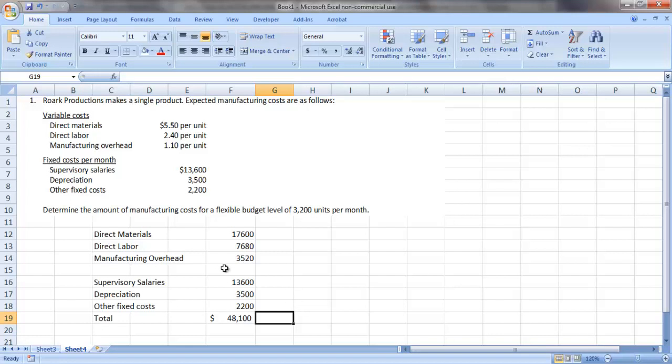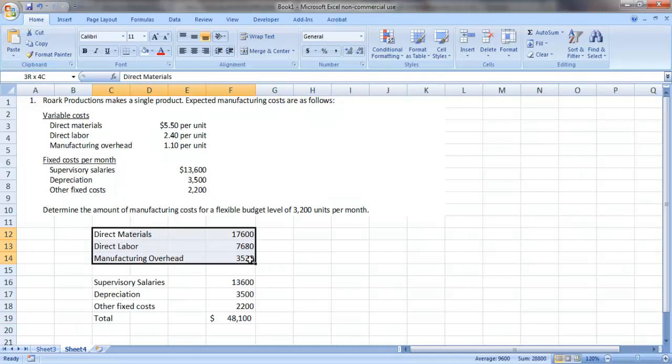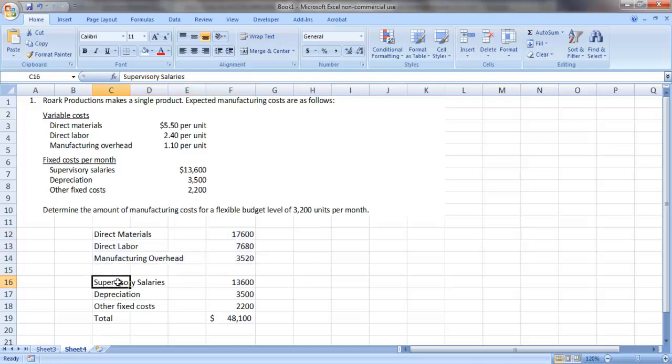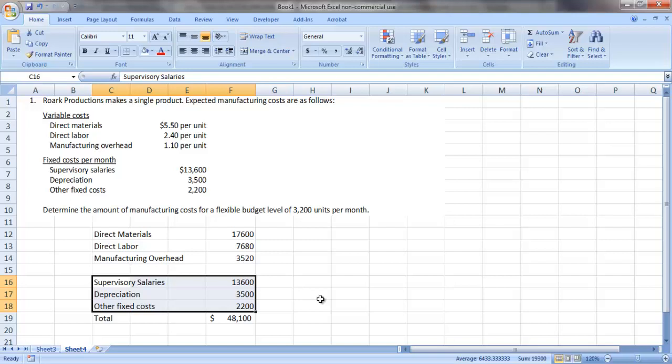So to recap, we want to factor our variable cost times the level of activity at which we expect to operate. And then we want to include our fixed costs at their fixed total for the period.